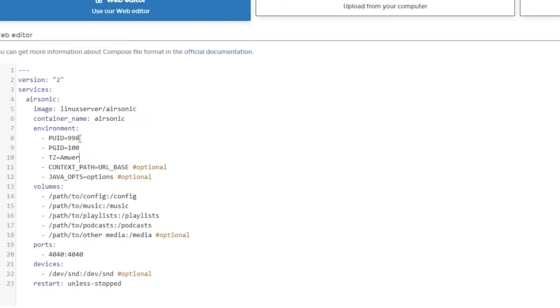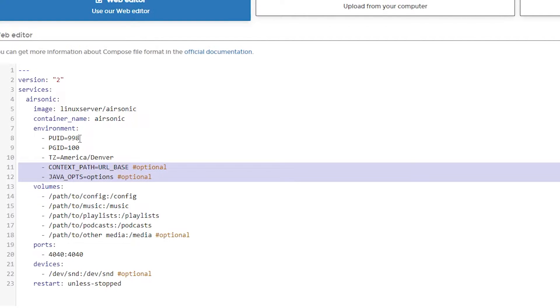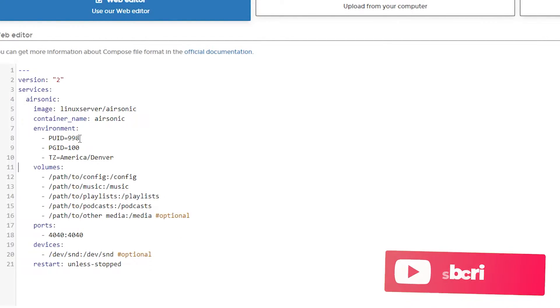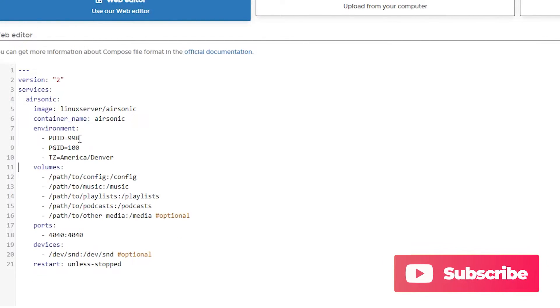And then I'm in America slash Denver. I'm going to go ahead and remove those two lines. They're optional so I'm not going to use them. So now we need the path to our configuration folder here.